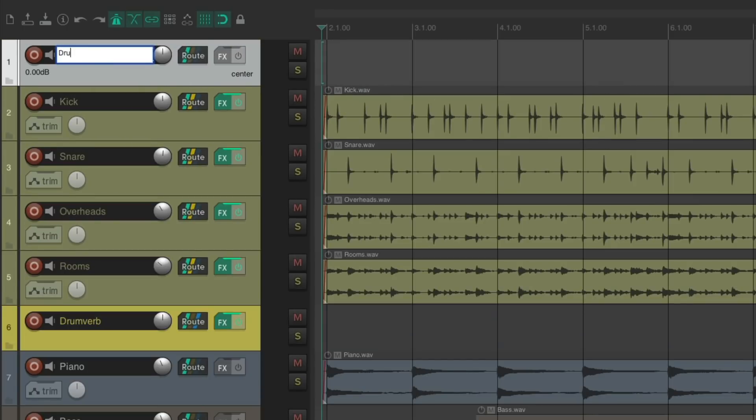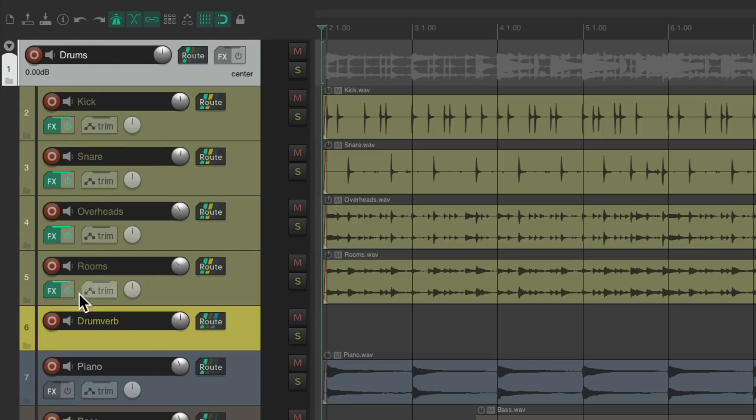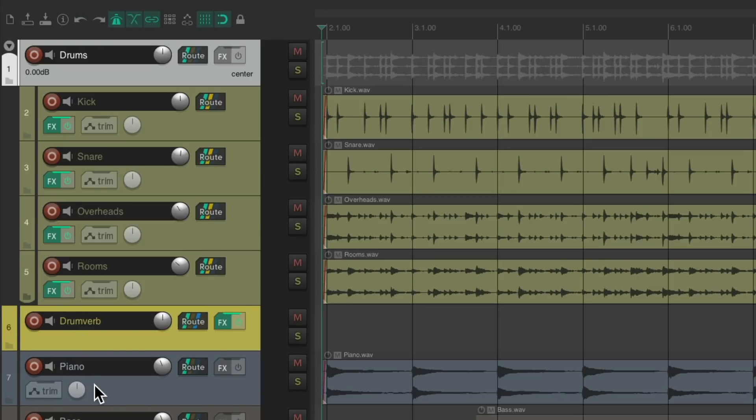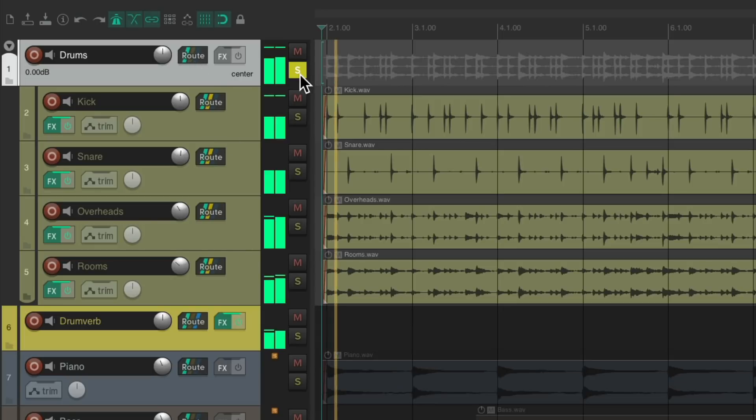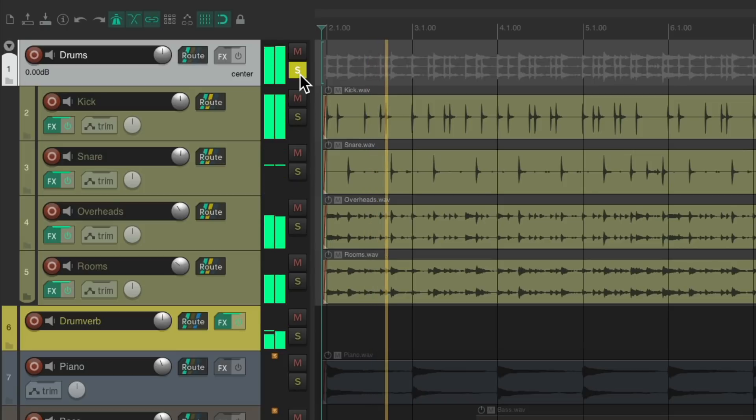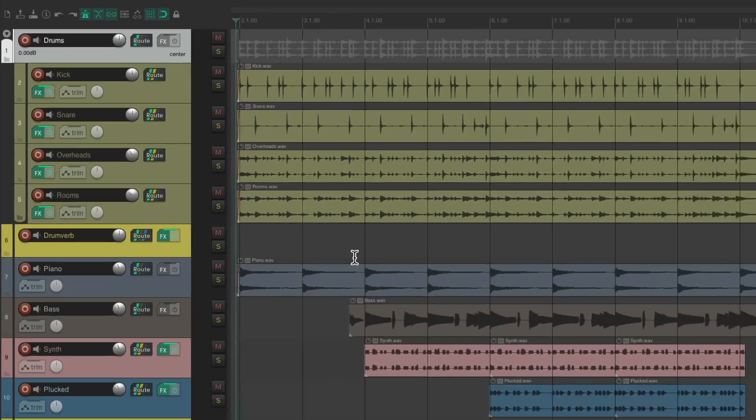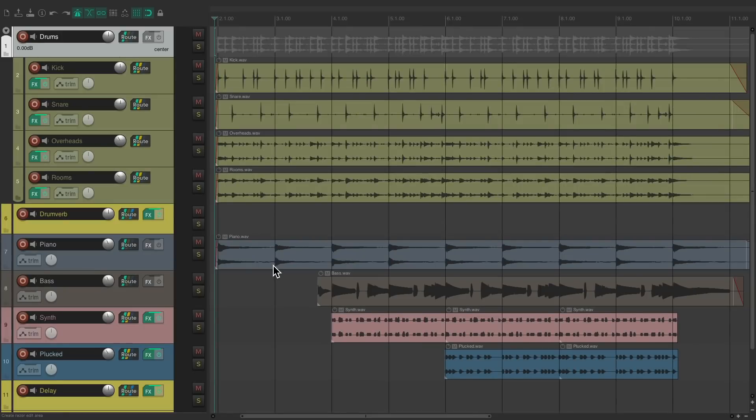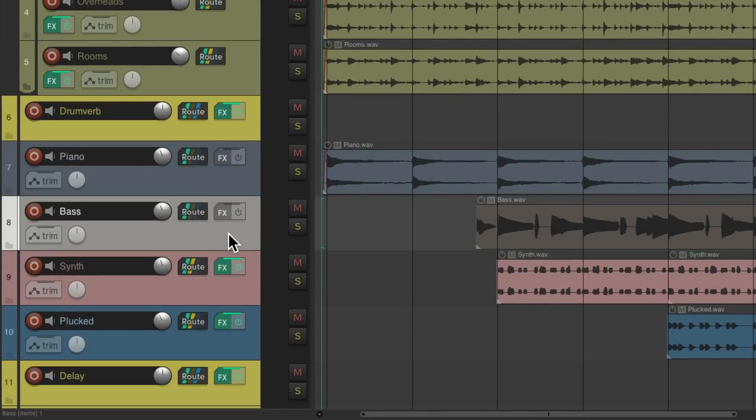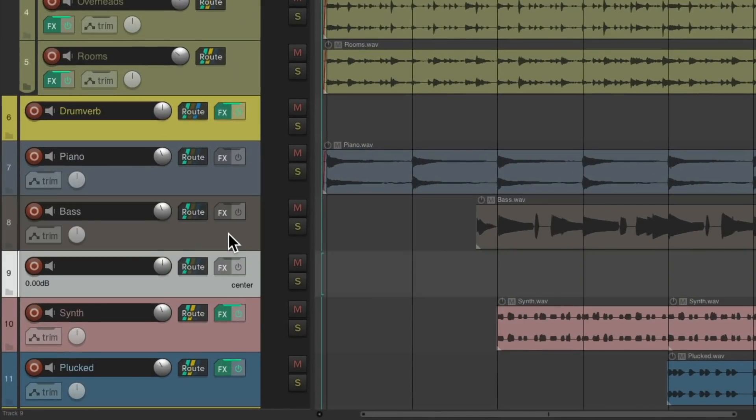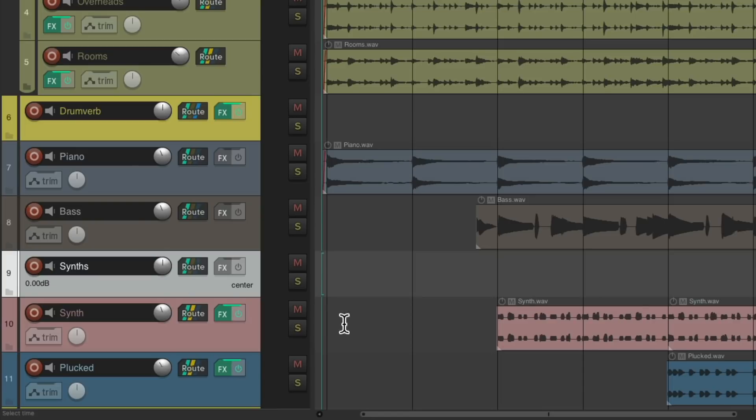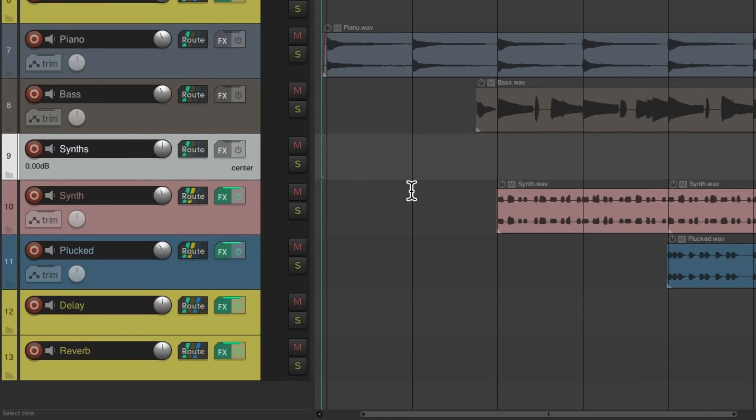Put it up here, name it drums. Make this track a folder by hitting this button right here, and then hitting this button to take these tracks out of the folder. Now this track is a folder for all the drums. But notice we're still hearing the reverb because it's still sending to the reverb return. And for the piano and bass, let's leave those tracks alone. Let's combine the two synths. Make a new track, name it synths, do the same thing with these, make it a folder.